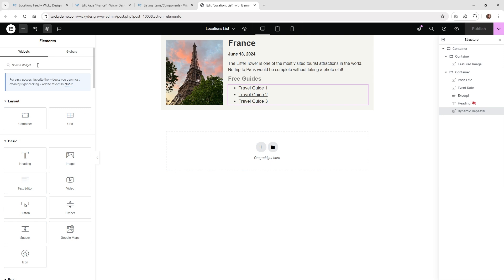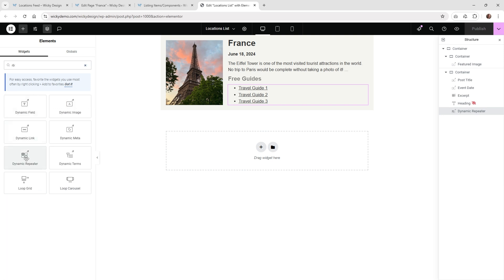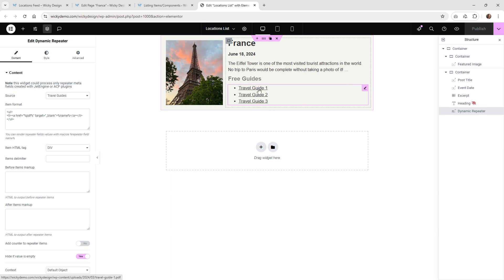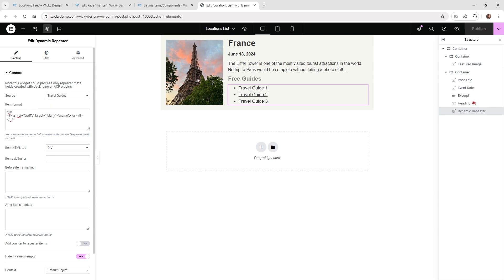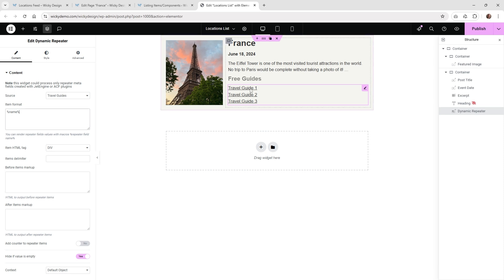We're going to focus on this widget called the dynamic repeater. Go into Elementor and just type the word dynamic — you can see there's a whole widget JetEngine has specifically for this called dynamic repeater. Click and drag that in, and I'll show you how I laid it out. Once you pull that widget in, underneath source you need to choose the one we just created — your custom post type called locations — and then select the repeater called travel guides.